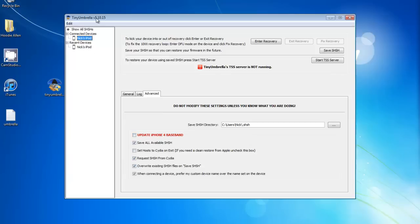Go to Tiny Umbrella and click on your connected device, which is your iPod, iPhone, or iPad. Note that this does not work for A5 chip devices, just letting you know.